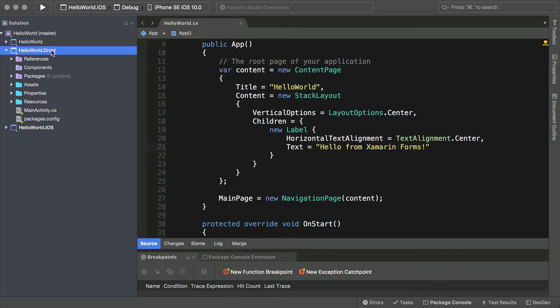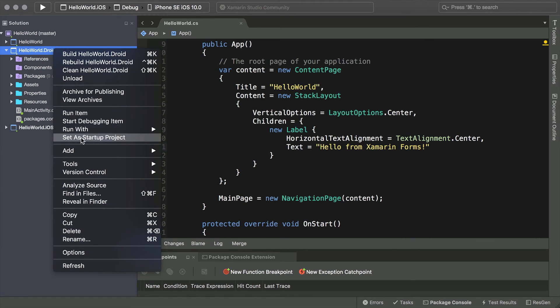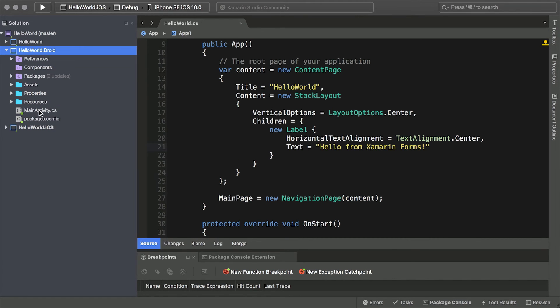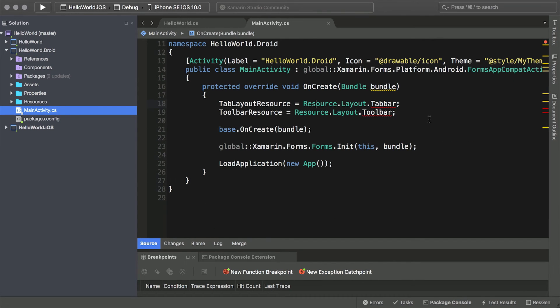The next project file, Hello World dot Droid, represents our code required to compile an Android application. This code is not shared between the other two projects. The entry point to this application lives within MainActivity.cs, and if we were to select this as our startup project, this file would be executed first. Let's open this file to see the flow of execution. Here we have some basic boilerplate code. Note the load application function — here we are passing in a new instance of our App class, which is the entry to our Xamarin Forms project.